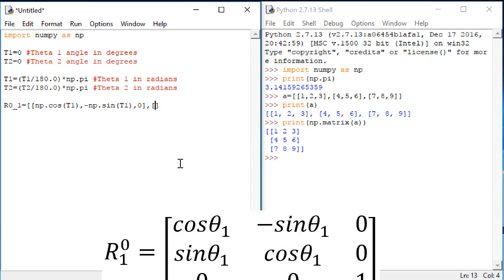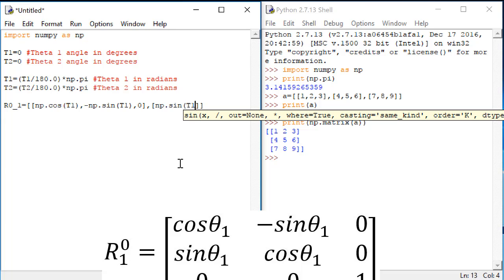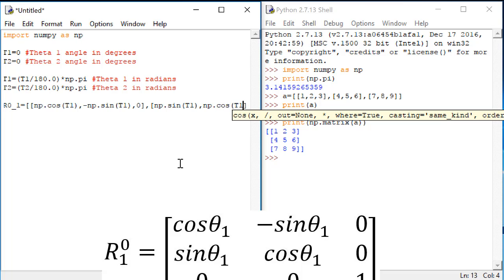Now comma, a new set of square brackets. And here we'll put row 2. Row 2 goes sine theta 1, cosine theta 1, 0. So we'll do NP dot sine theta 1, NP dot cosine t1, 0.